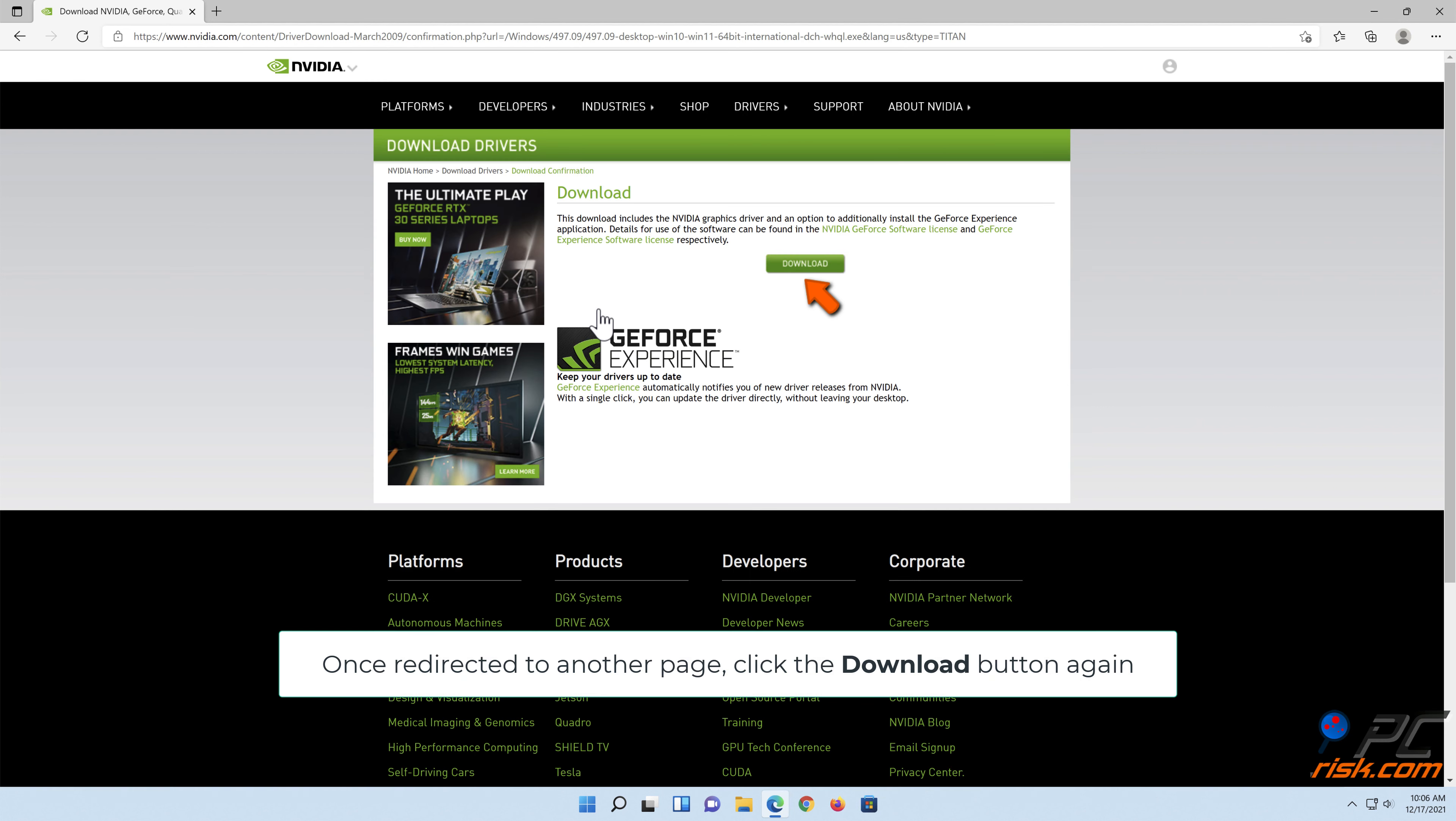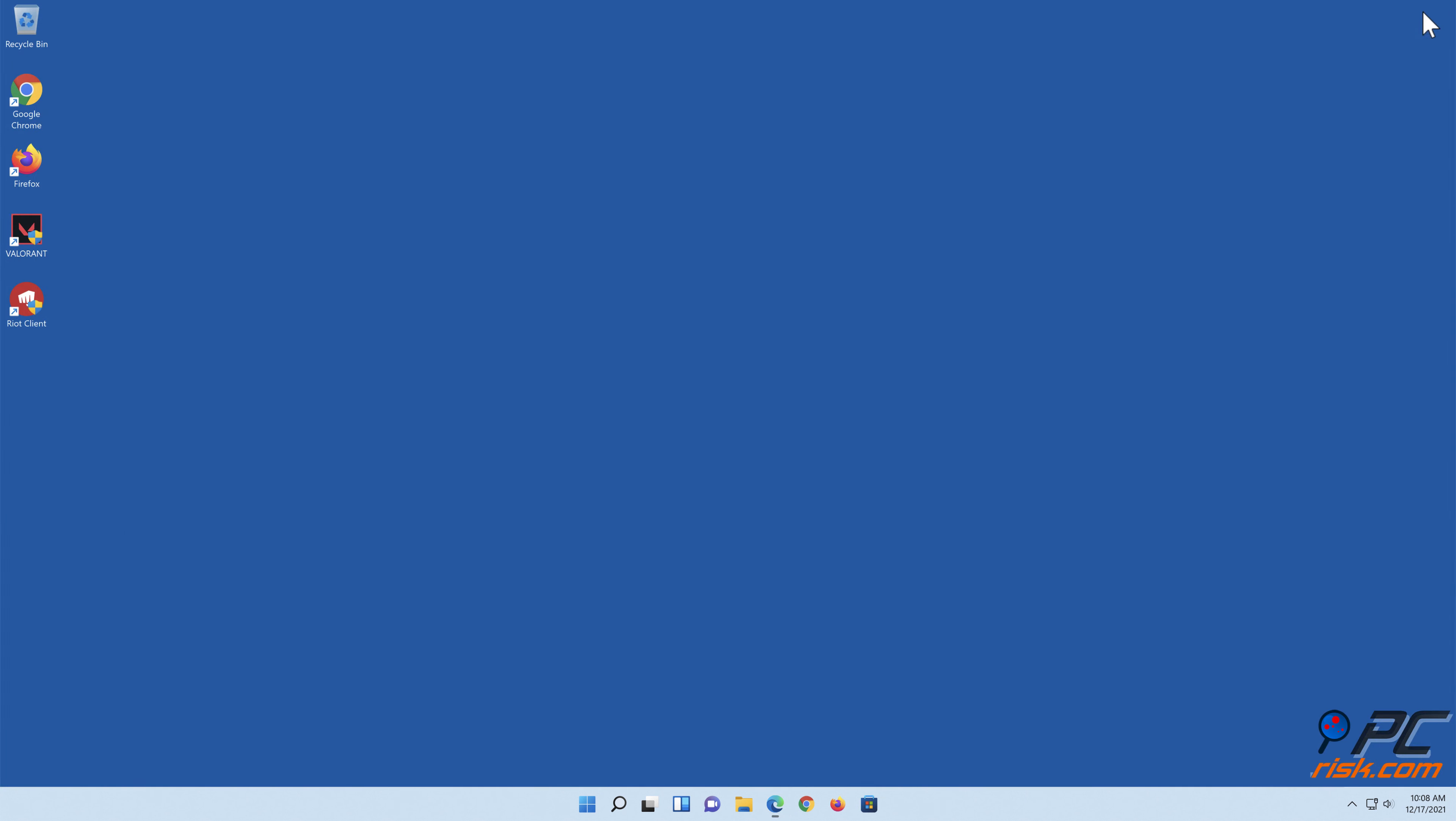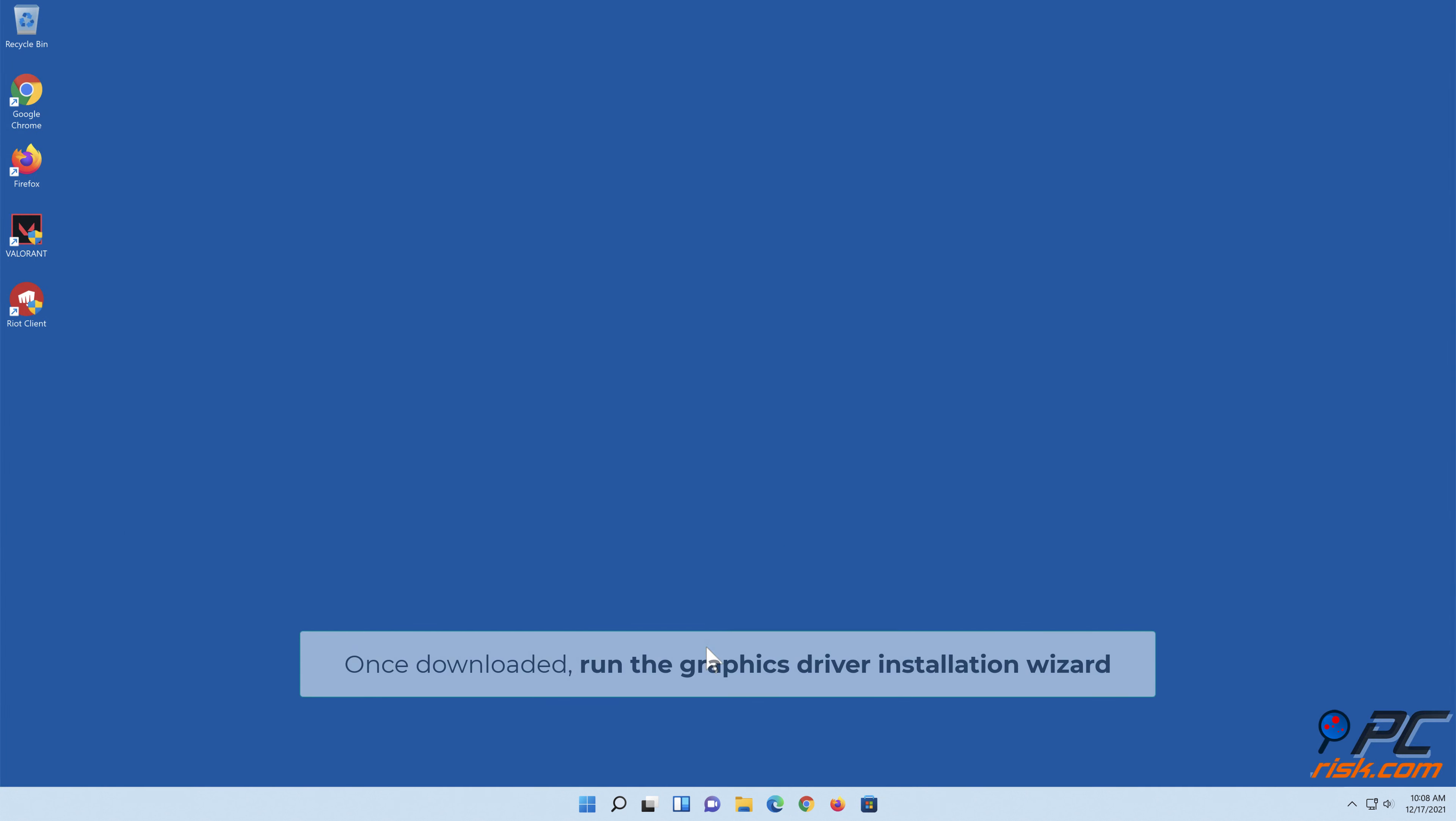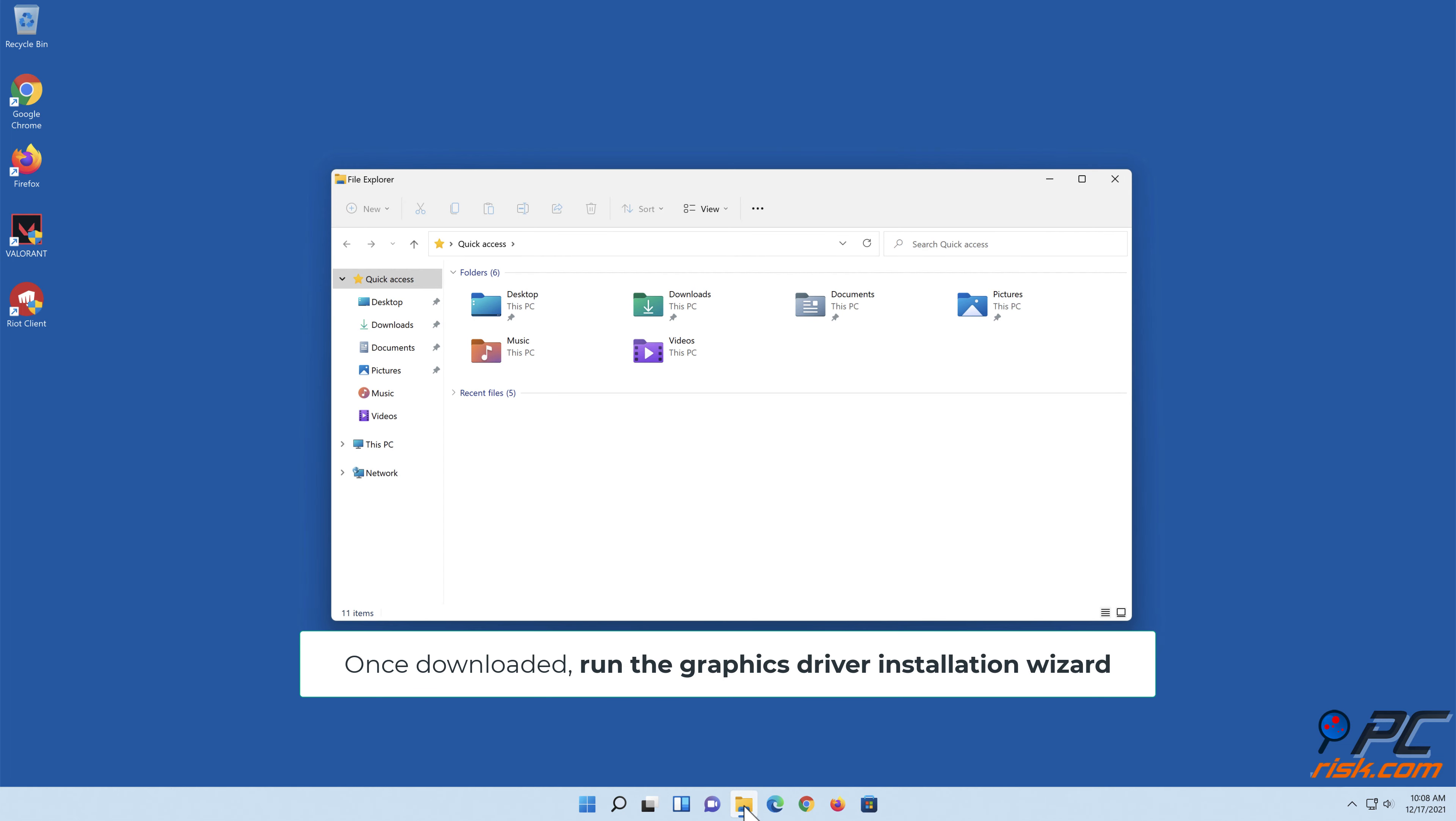Once redirected to another page, click the download button again. Once downloaded, run the graphics driver installation wizard.